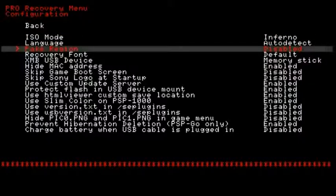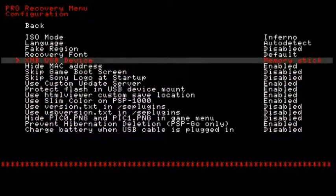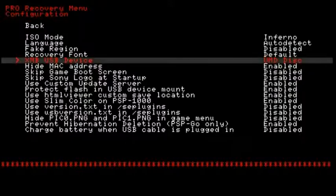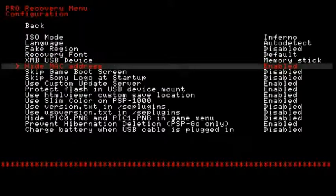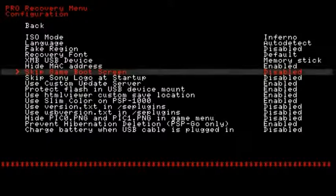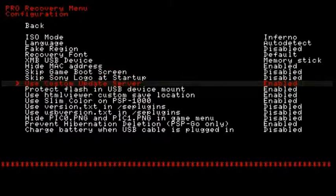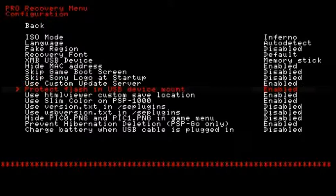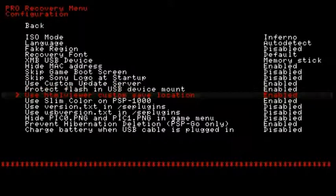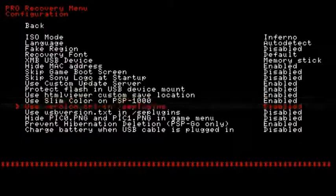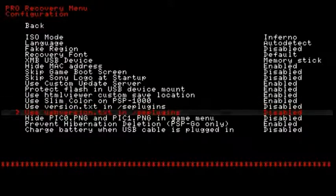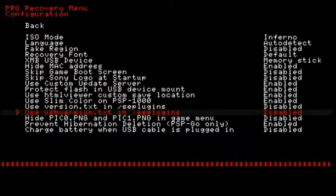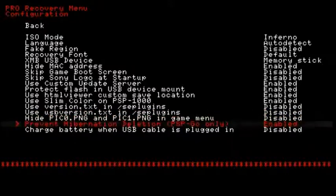Configuration: we have ISO mode which is what we covered before, language I keep auto, fake region, recovery font default, XMB USB device memory stick, you don't want to be flash 0, 1, 2, 3. I mean you can have it if you want to. UMD disk, I'll go memory stick. Hide MAC address I keep enabled. Skip game boot screen disabled because my game boot screen is amazing. Skip Sony logo at startup, nah that looks cool.